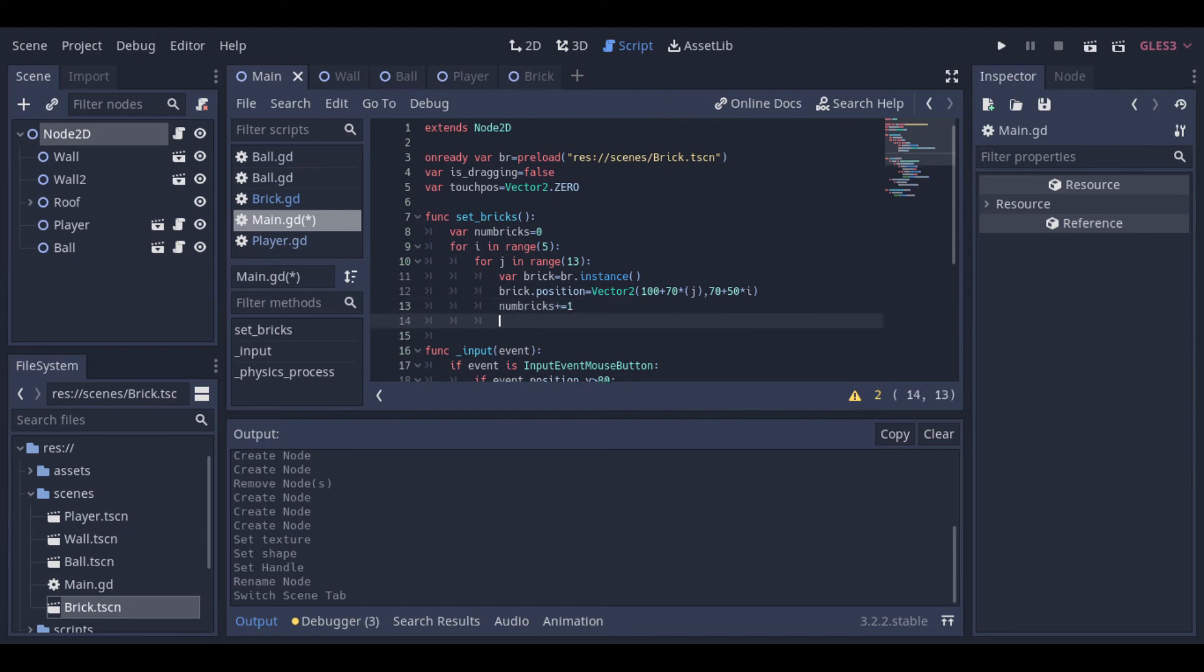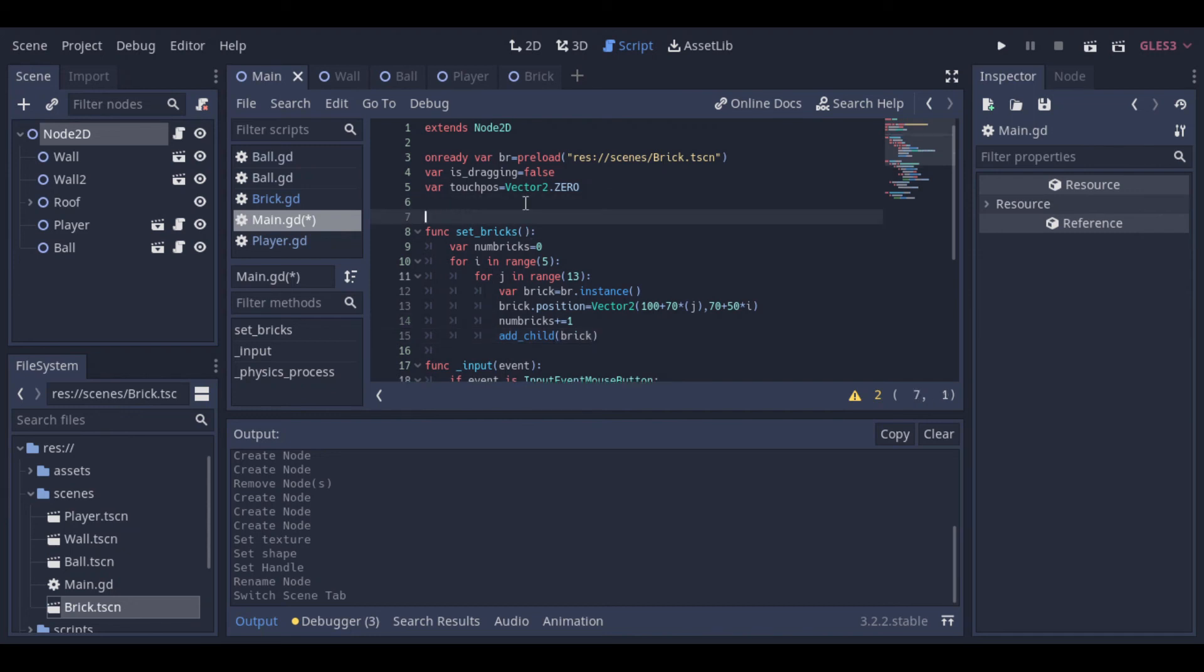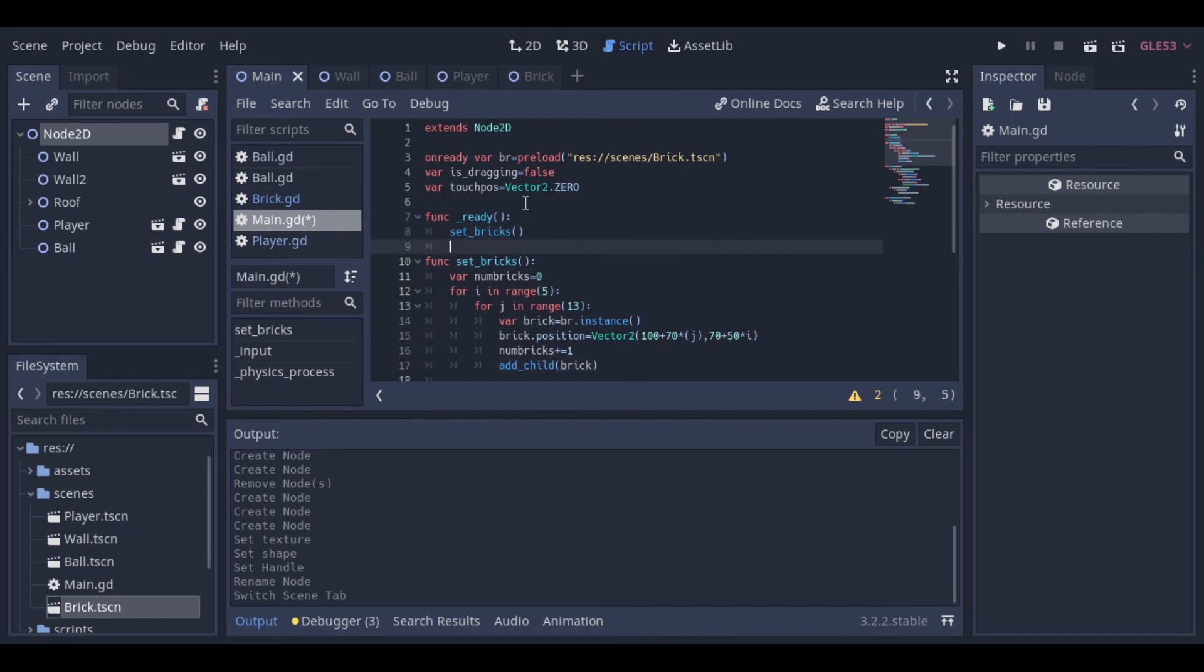And then we are increasing our useless brick counter variable. And after that, we are adding the new instance of our brick to the main scene. And now, we just need to call our function when the main scene is ready. And there are our bricks on the screen.